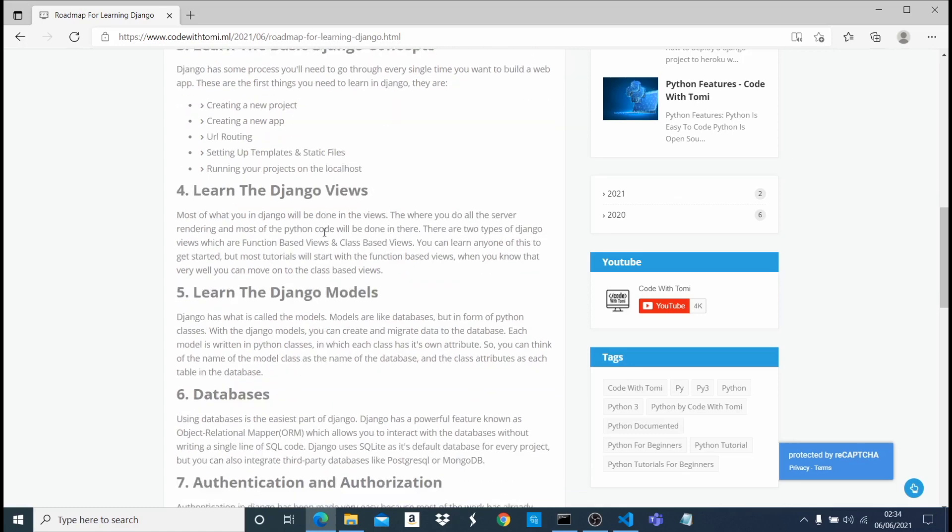After you know that, I recommend that you know how to use the Django models. The Django models is like the database. Django has this powerful stuff called the ORM, Object Relational Mapper. It allows you to write databases without even having to know SQL or writing any SQL code. It allows you to use the Django models to write databases.